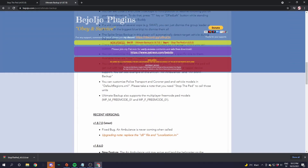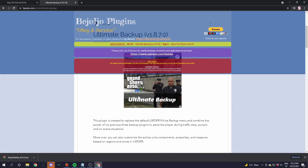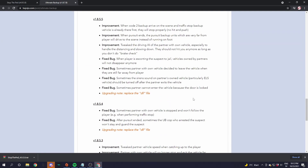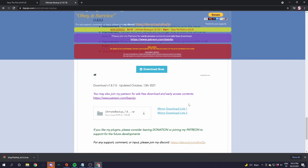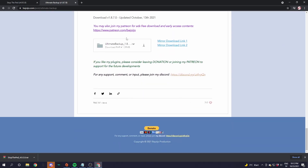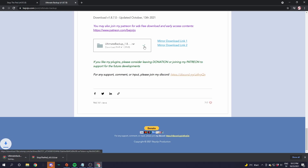Now go down to the description and find the link to the Ultimate Backup page. Scroll down a little bit until you see the download button and click the little arrow. The first time it will bring you to an ad and the second time it will start downloading.